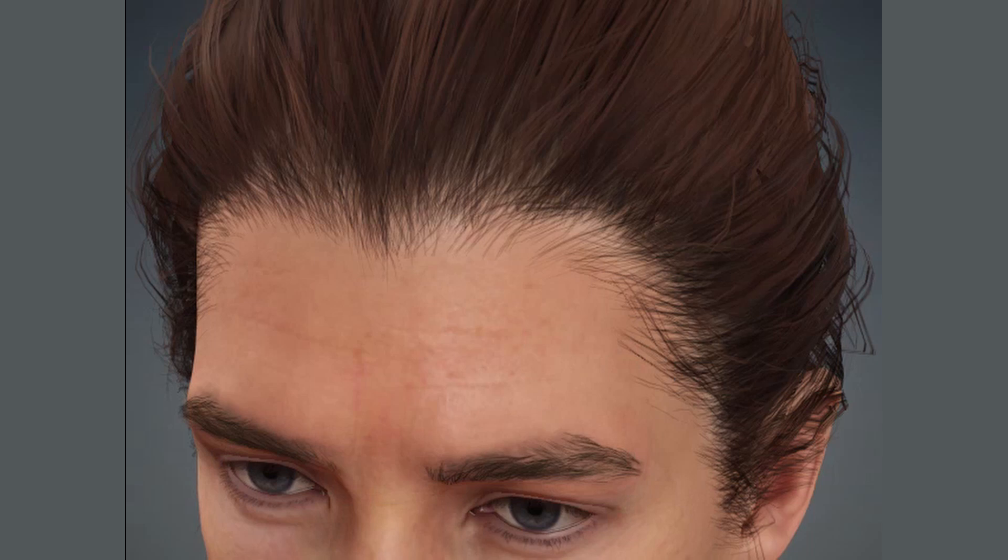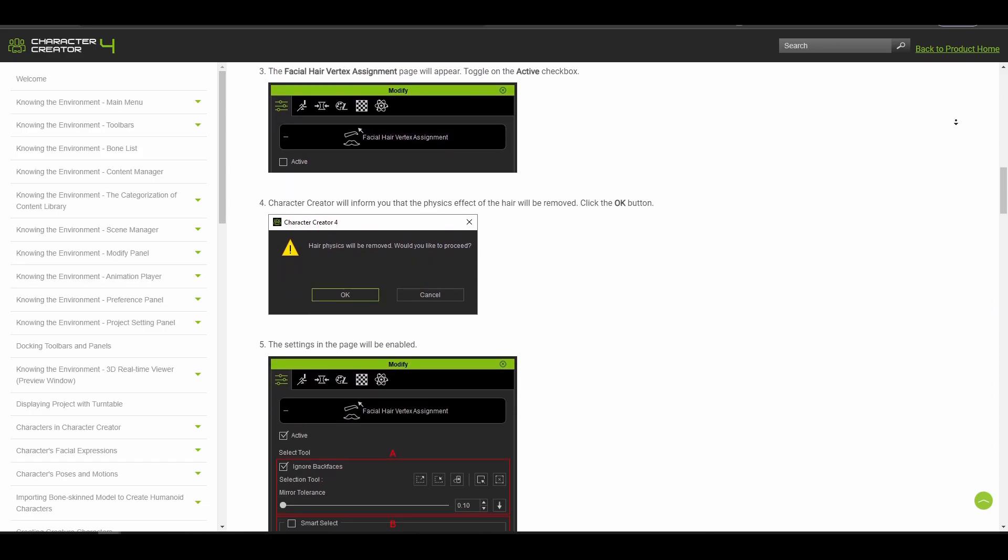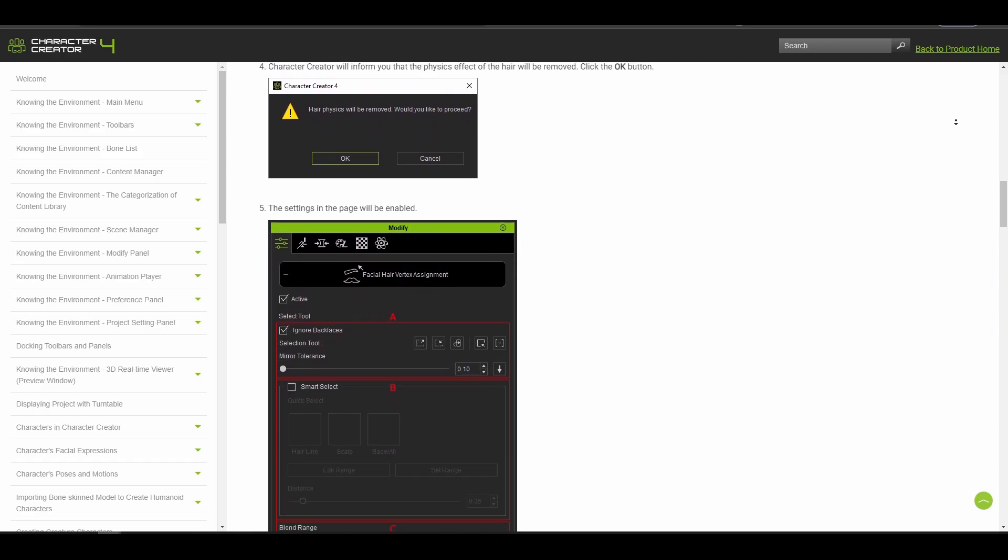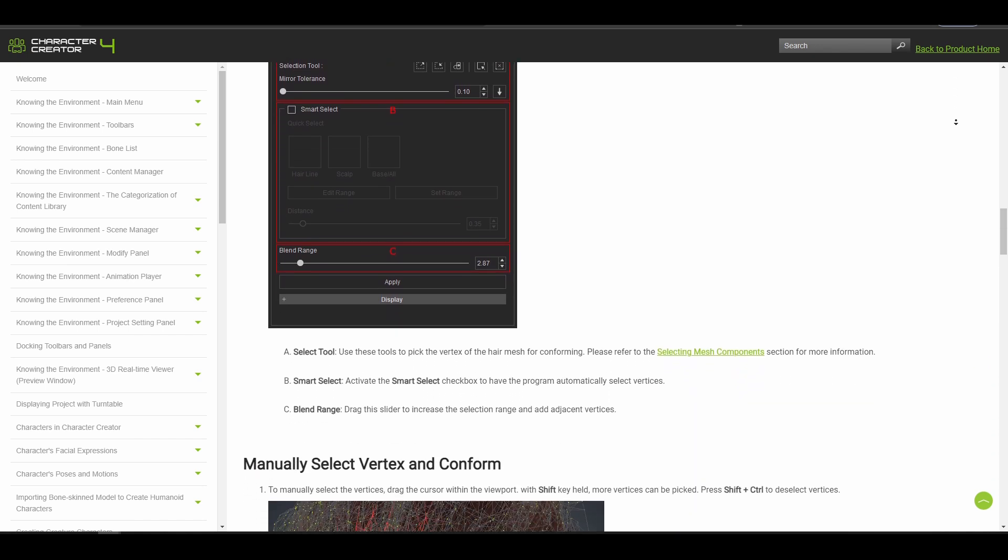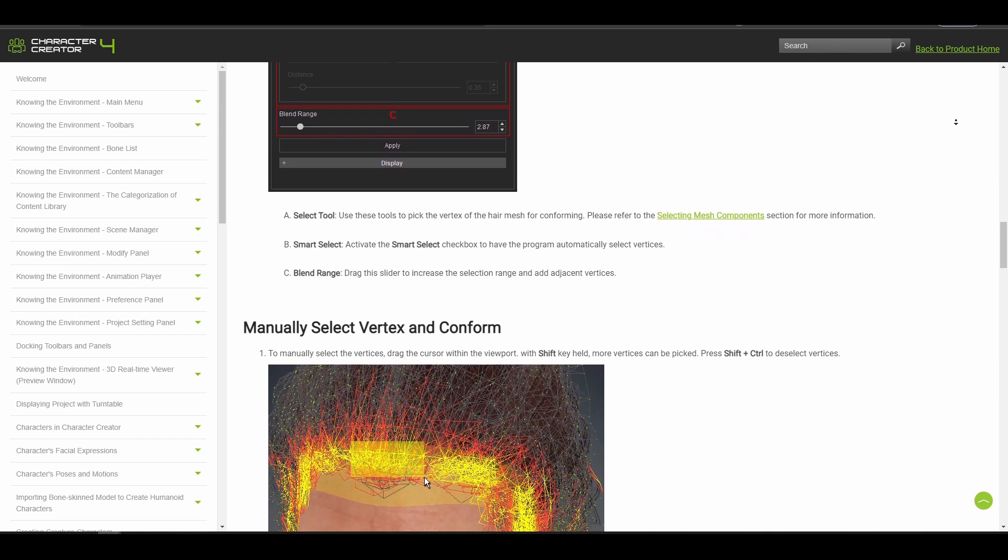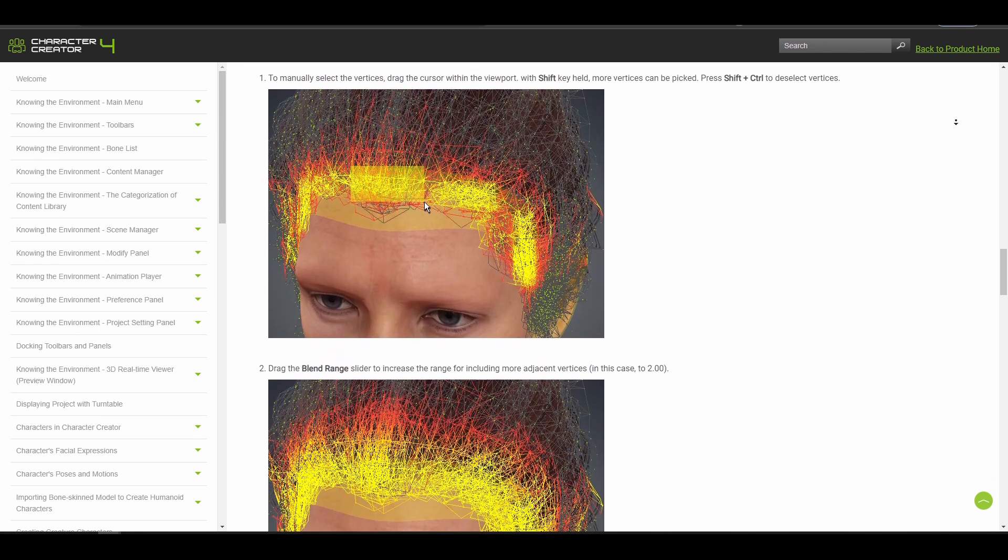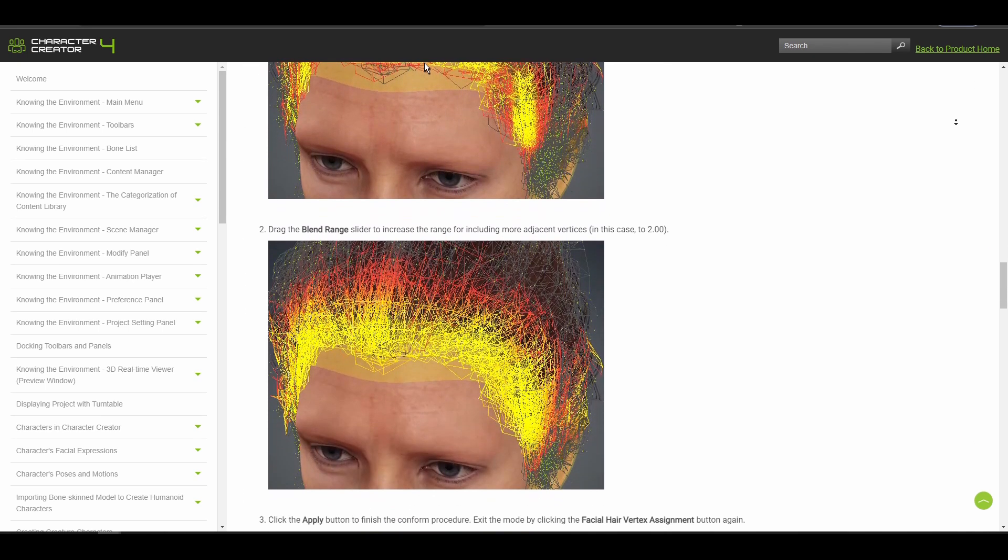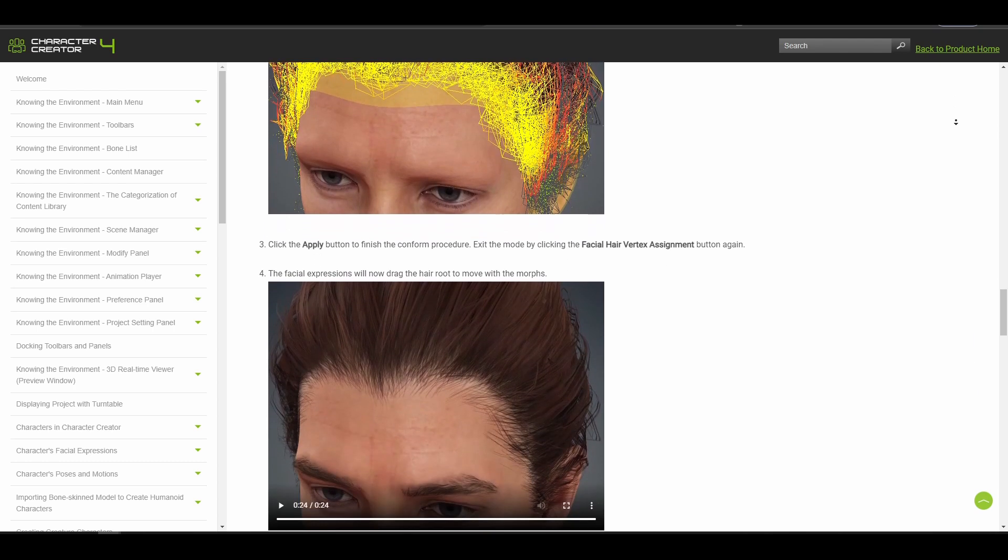But all that is about to change as CC 4.1 now introduced the conforming hair on head with weight painting feature. This new option now allows artists to assign facial hair vertex on specific parts of the model.